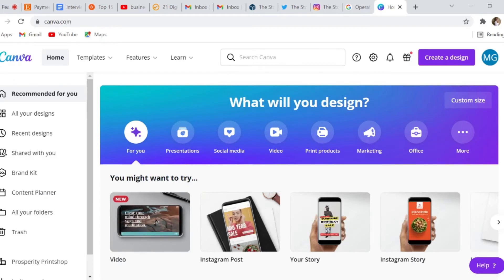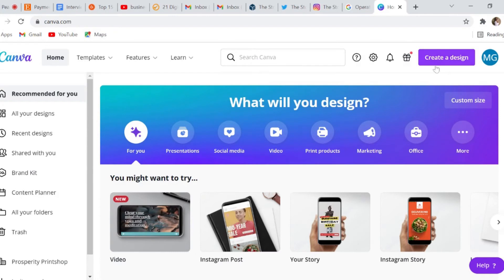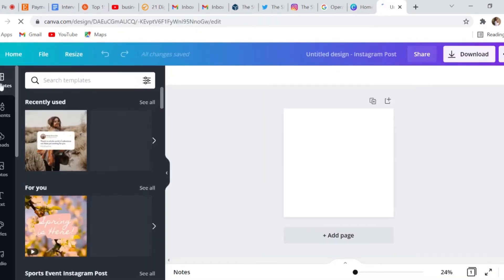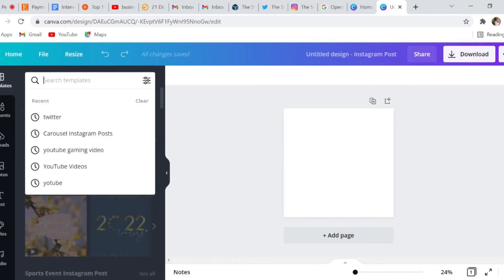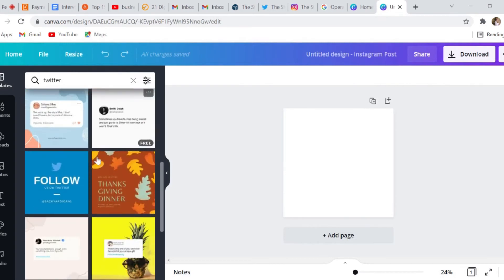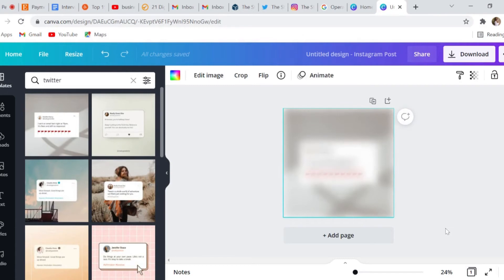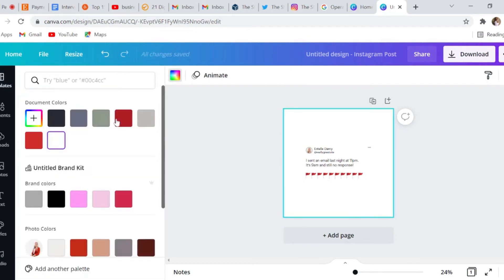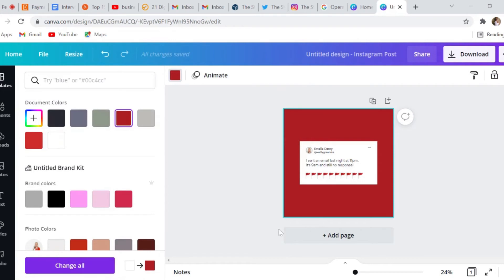The next thing I want to show you is how you can take your tweet and turn it into an aesthetically pleasing Instagram post that matches your feed. Go to Canva.com, click create a design, go to your Instagram post, then search templates and search Twitter. All the different designs they offer will show up — you're able to turn your tweet into an Instagram post, change the background, add color, whatever you want.